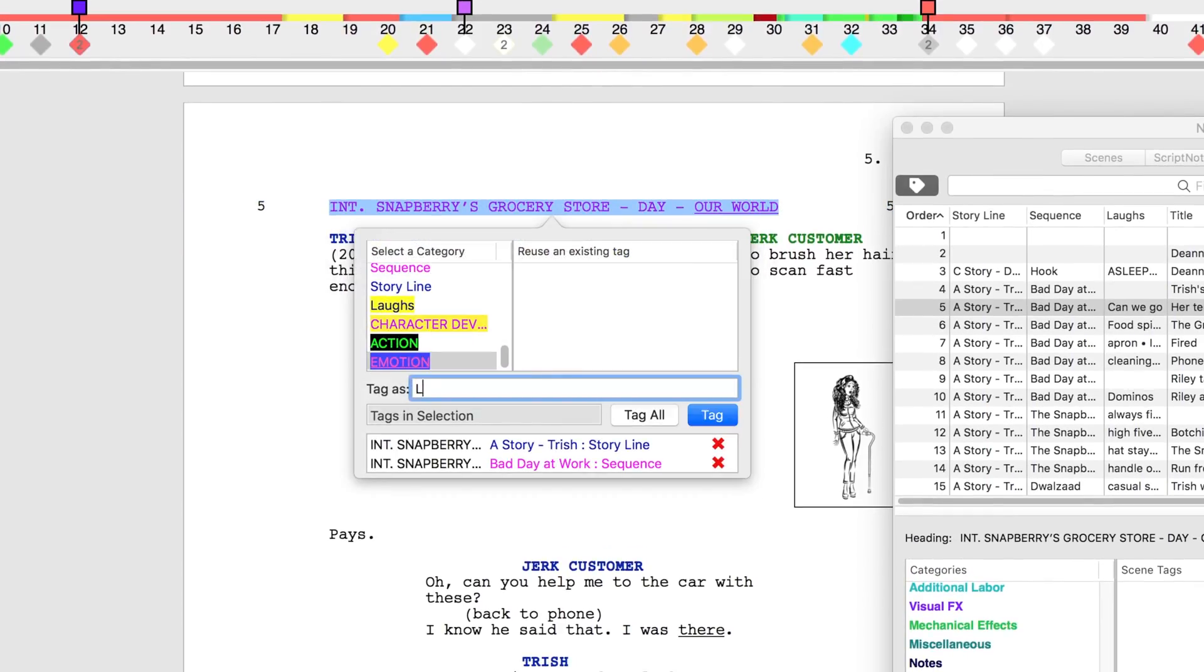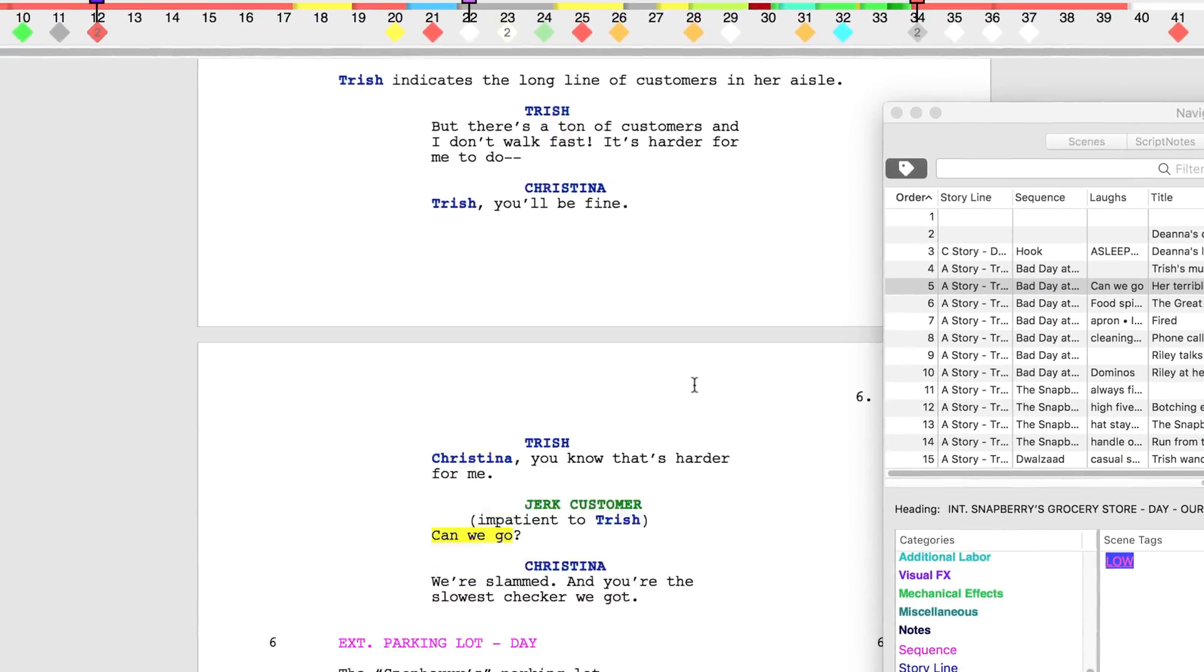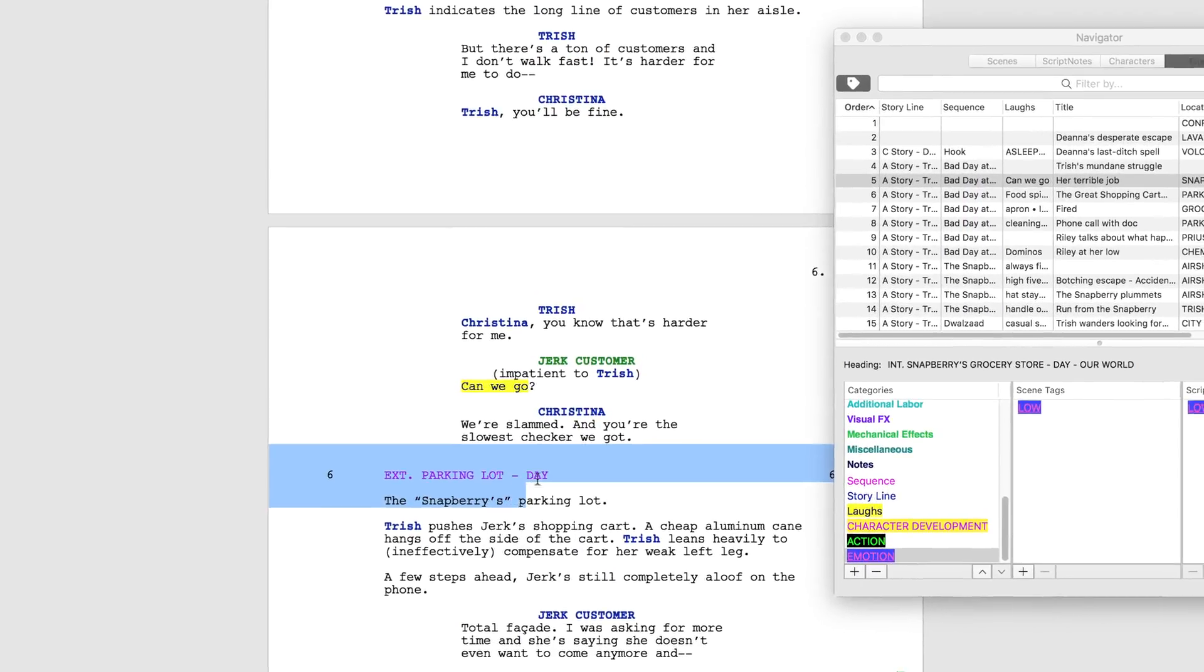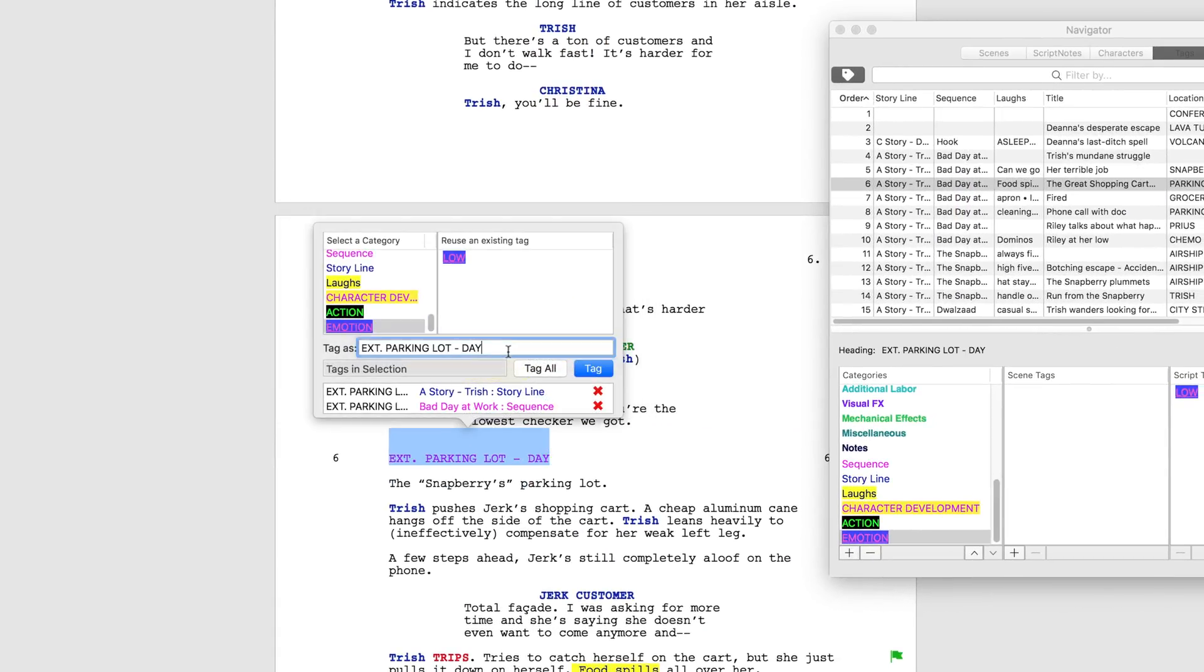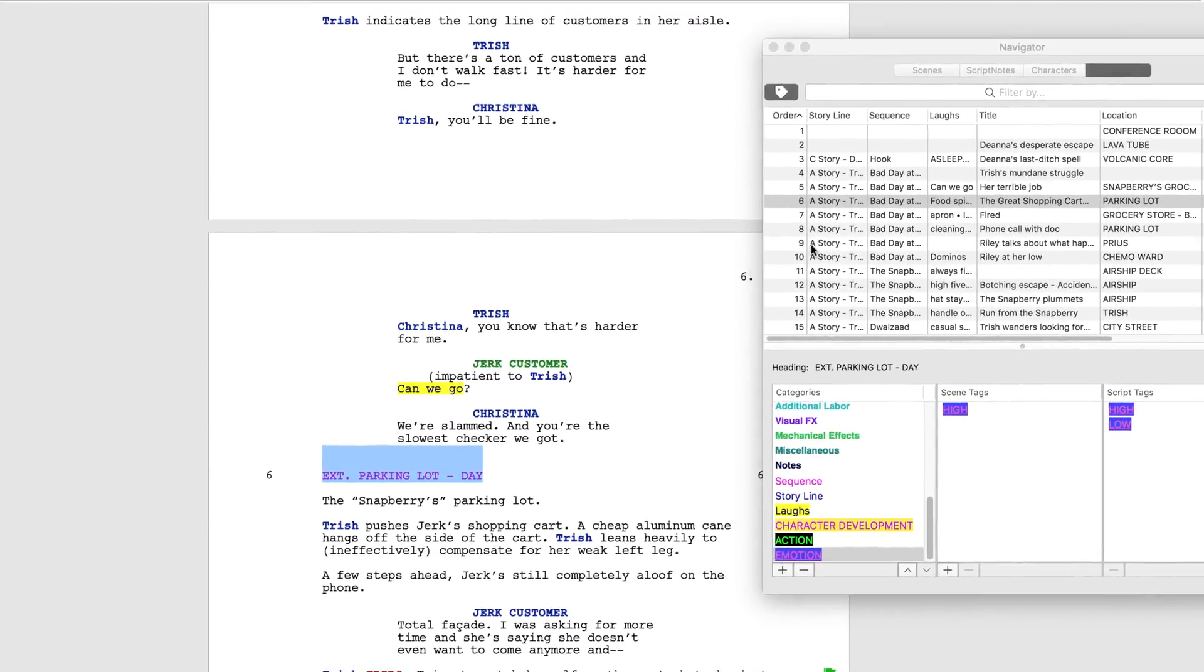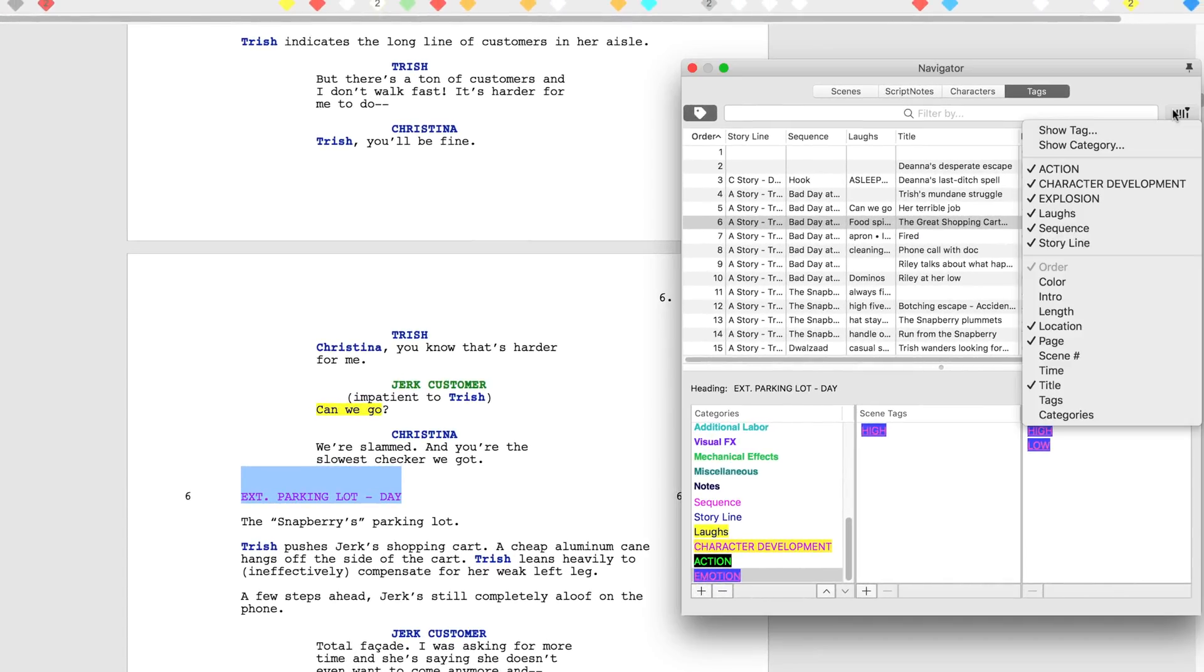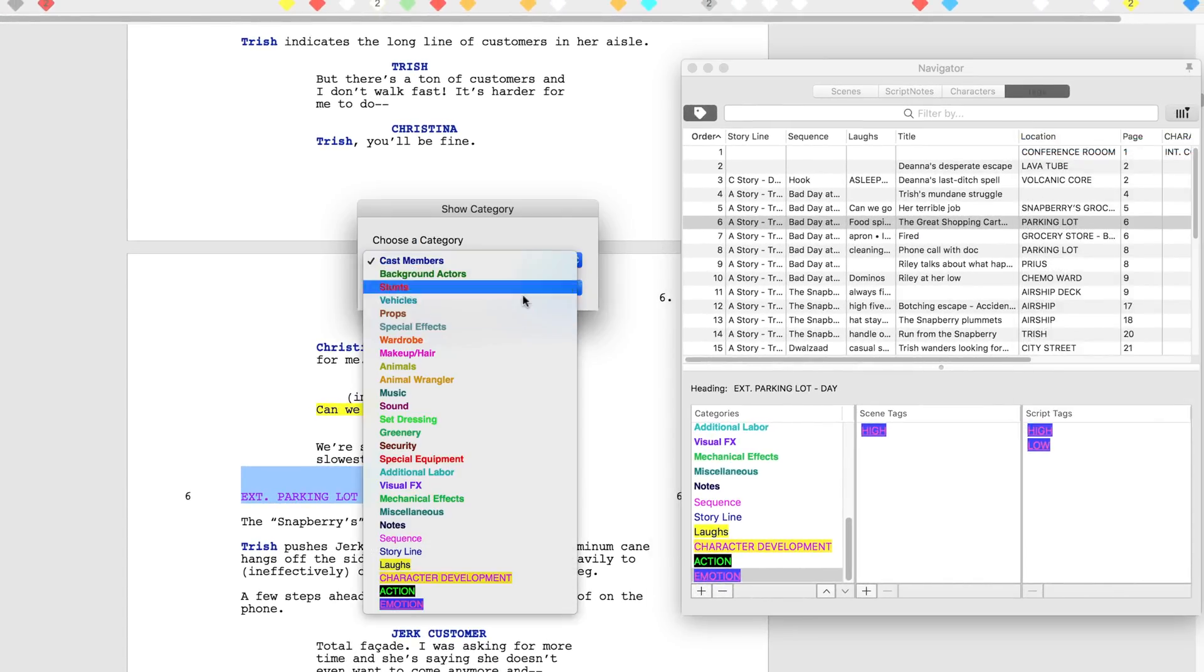Highlight the scene heading and tag under the emotion category. Now tag as low because it's an emotional low point for Trish. Highlight the next scene heading and tag as emotion as well but this time name it high to represent an emotional high point. In the navigator, select the column button in the upper right corner and choose show category. Select emotion.